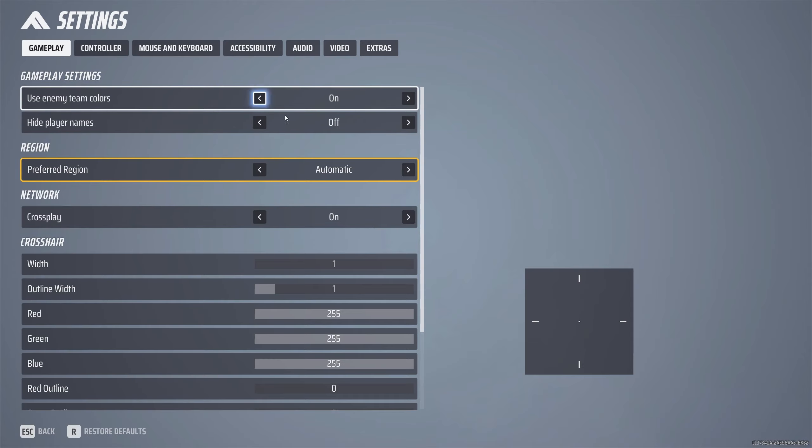Next thing we're going to be talking about is crossplay. I'll leave this turned on. I haven't tried experimenting with it off, but the game is crossplay based and obviously if it's crossplay based you're going to have more players to choose from, which when it comes to your region and network, they go hand in hand.